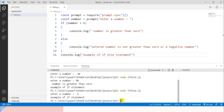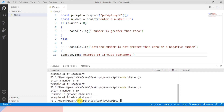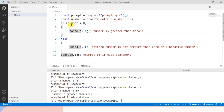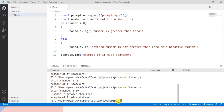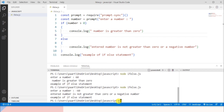To see the output I'll write: node if-else.js. First let's give 60. Since the condition is true, 'number is greater than zero' is printed — the if part executes. Now let's enter minus 60. You can see 'entered number is not greater than zero or a negative number' — the else part executes when the condition is false.